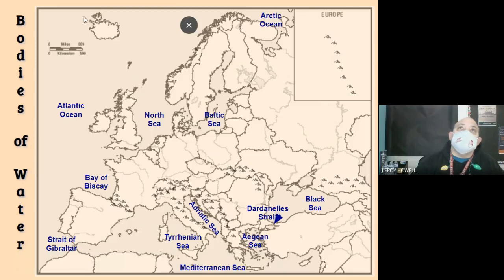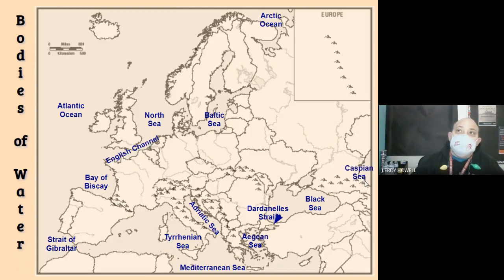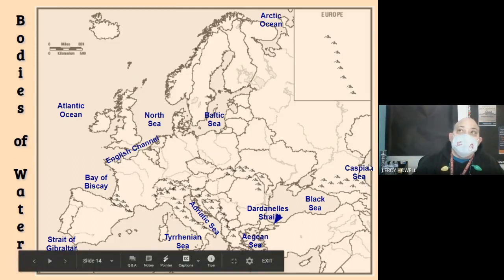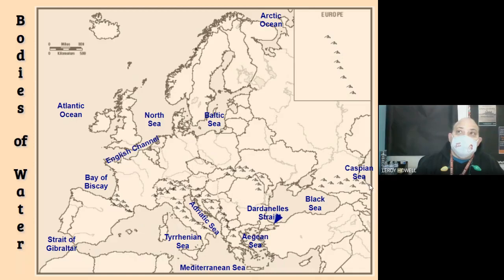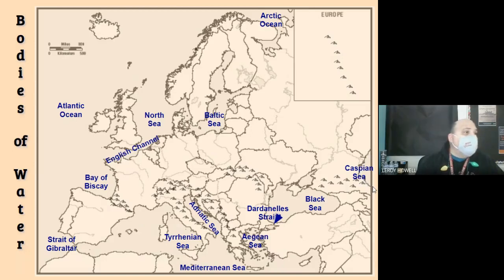The Arctic Ocean is up in the north, and there's also the English Channel. The Caspian Sea is over here, but it's not connected to any of the other seas — it's more of an inland lake. What's important about the Caspian Sea is that the rivers flowing into it have been modified by humans through the building of dams, and now the Caspian Sea is slowly disappearing because not enough water is reaching it.